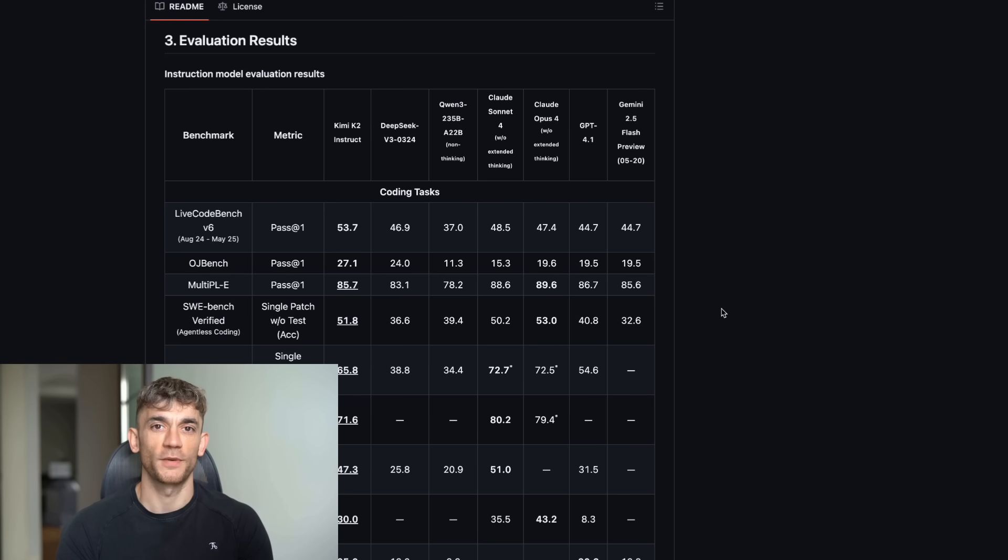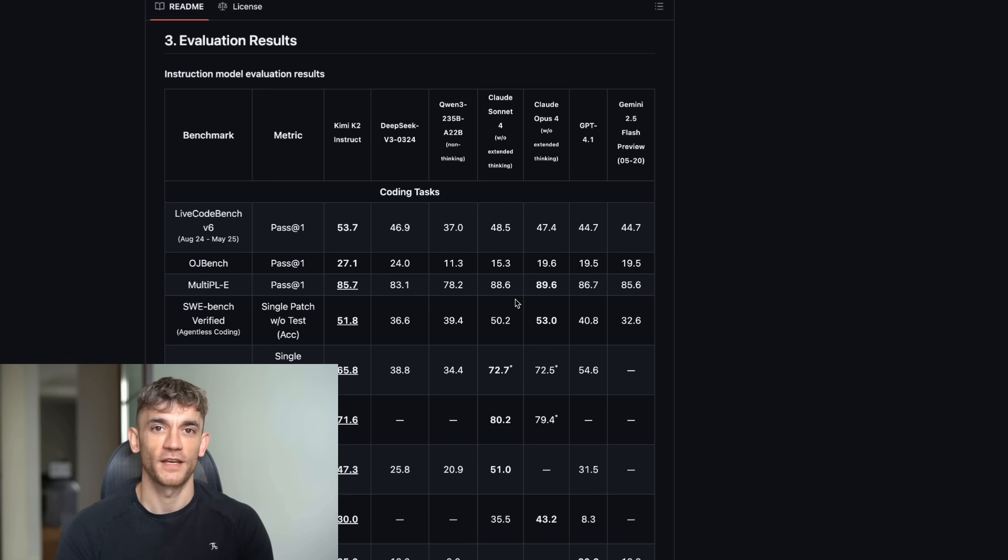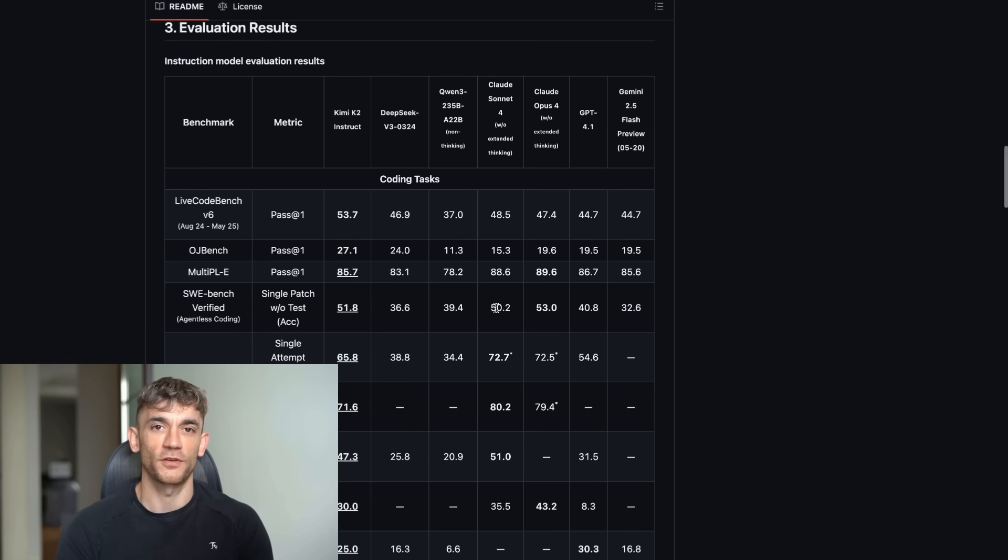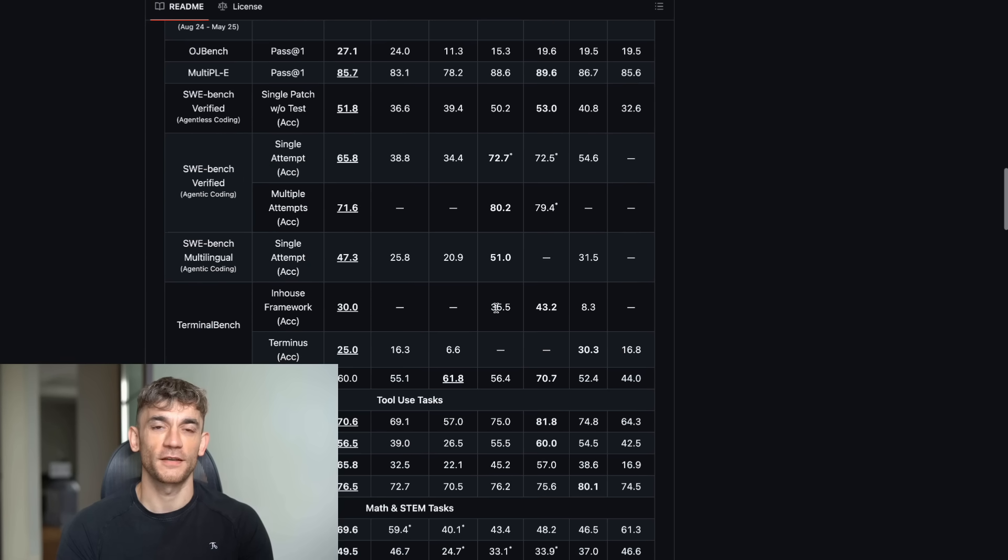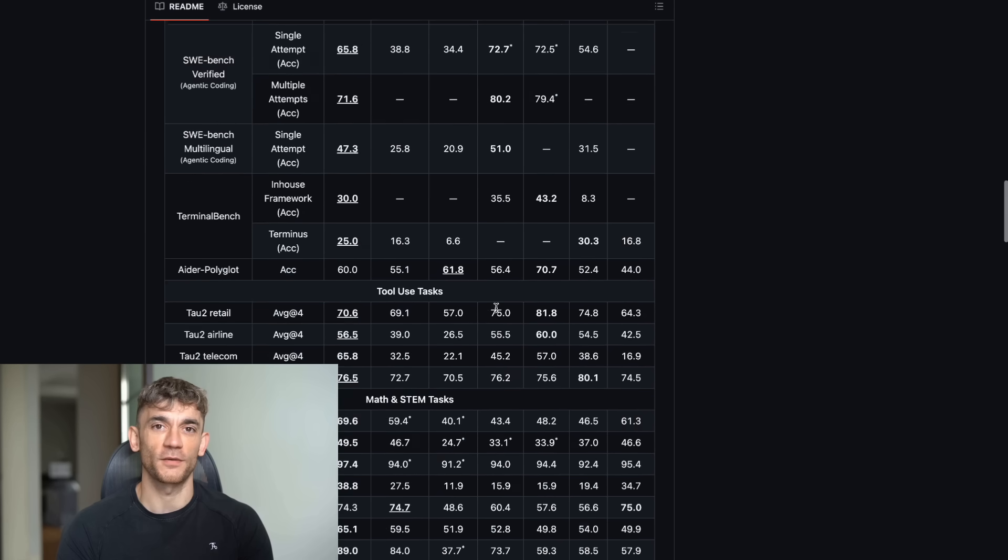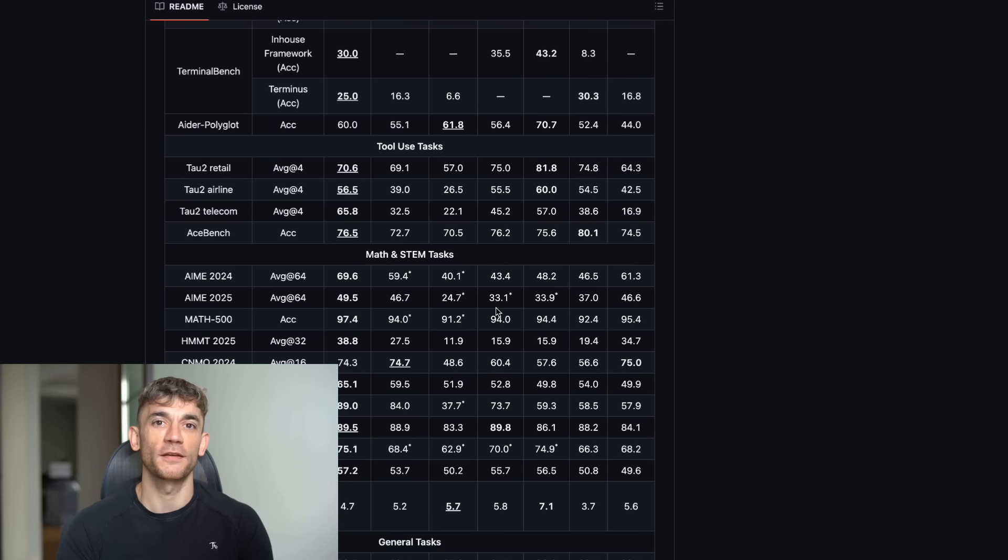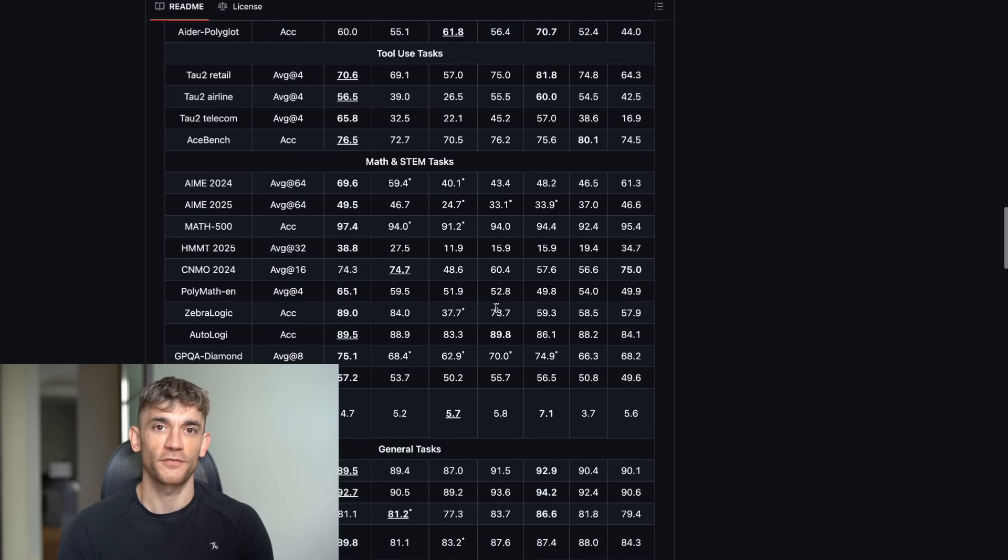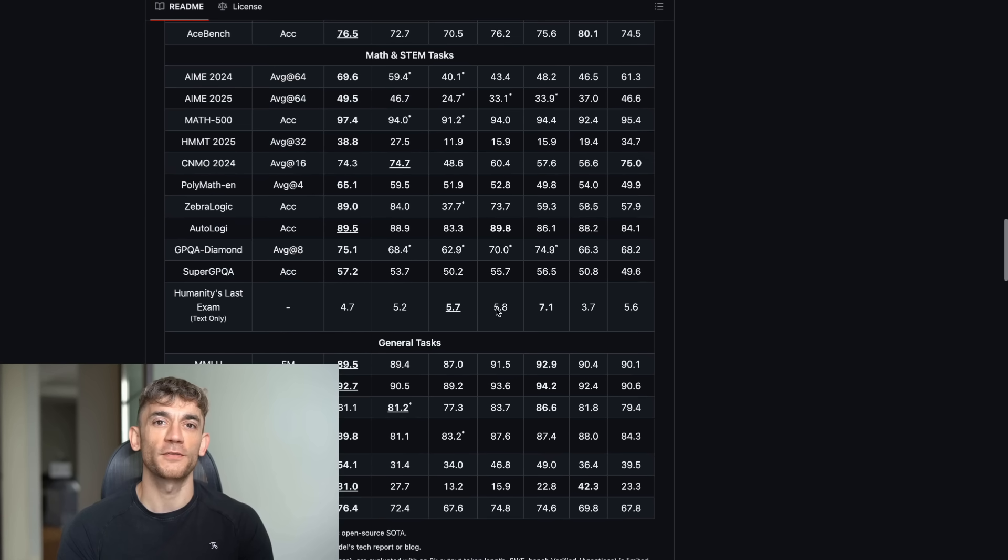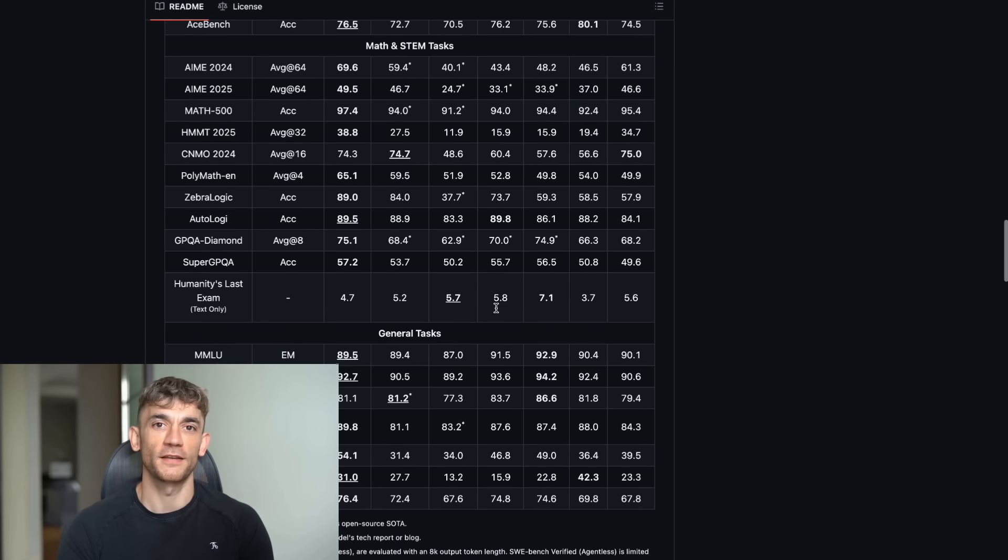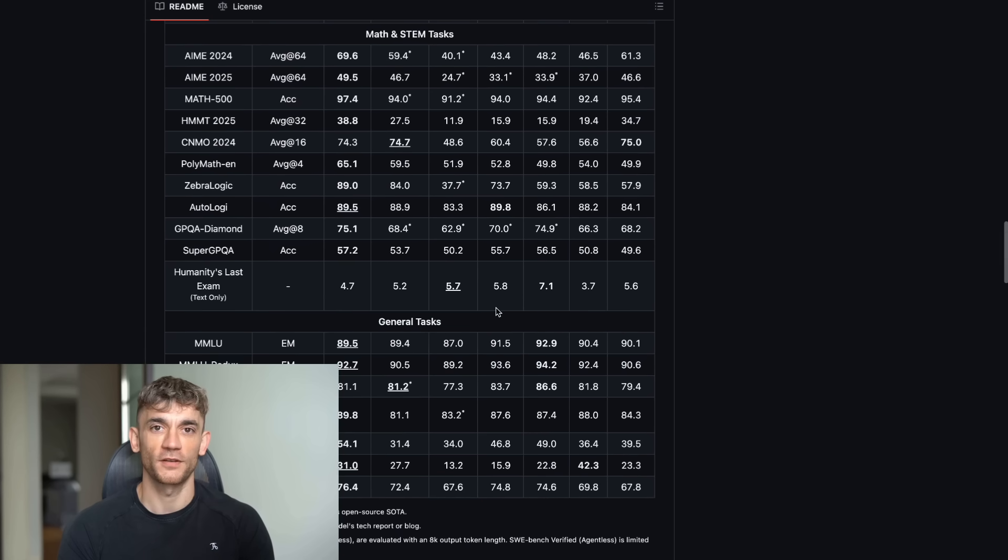So, let me show you what makes this thing insane. First, it scored 65.8% on something called SWE Bench. That's a test where AI has to fix real bugs from real GitHub projects. GPT-4.1 only got 54.6%, so Kimi K2 is literally better at coding than OpenAI's best model, and it's free.